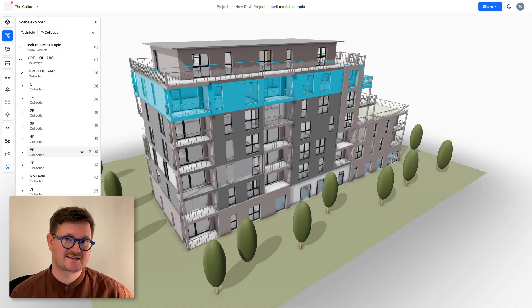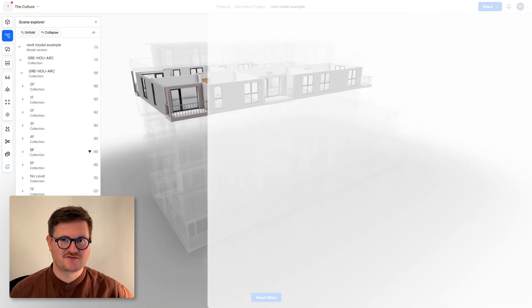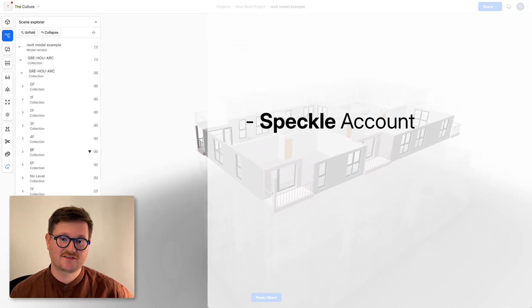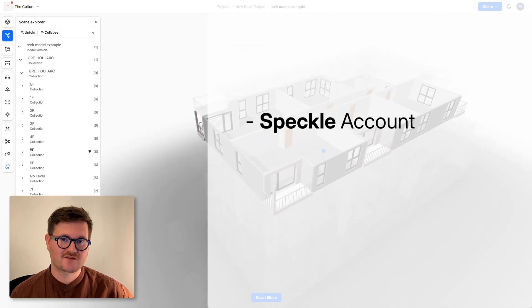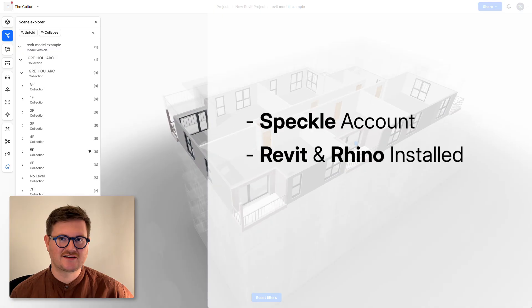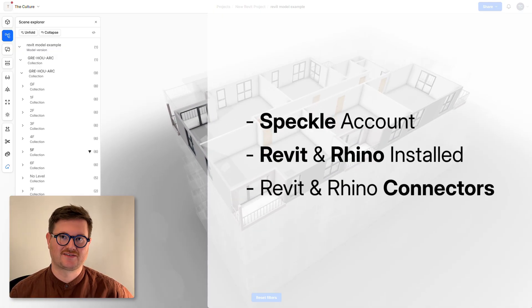Before we get started, we need to make sure that you have a Speckle account, that you have Revit and Rhino installed on your computer, as well as the Speckle Revit and Rhino connectors.